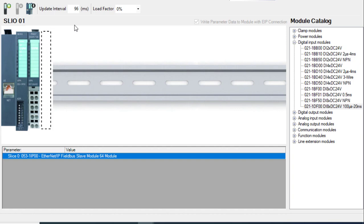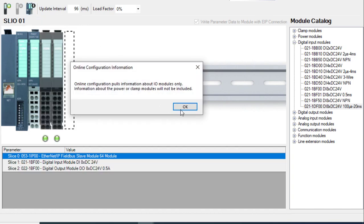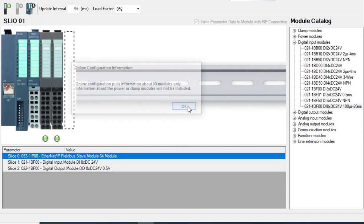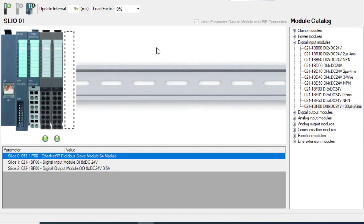If the hardware is connected to the controller, the slices can be imported by getting the online configuration that is on the interface module. And all slices that are connected to the interface module are imported into hardware configuration.